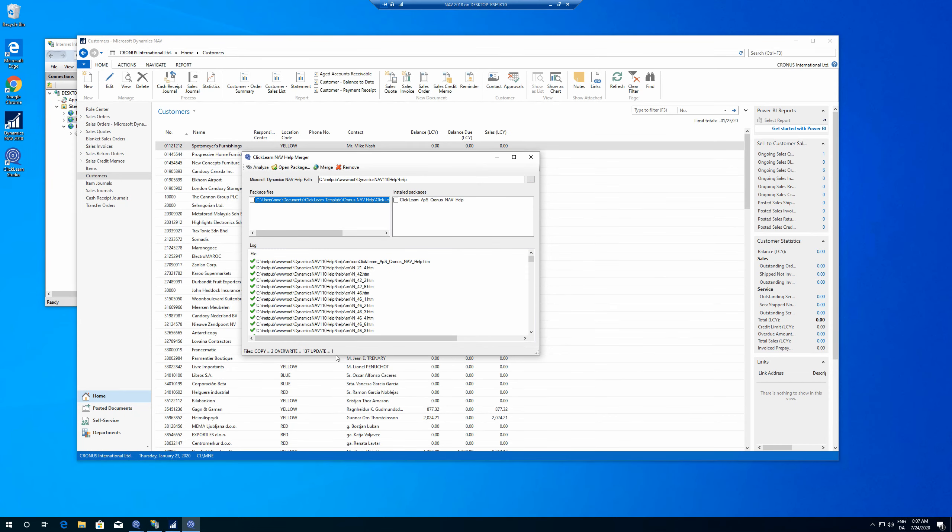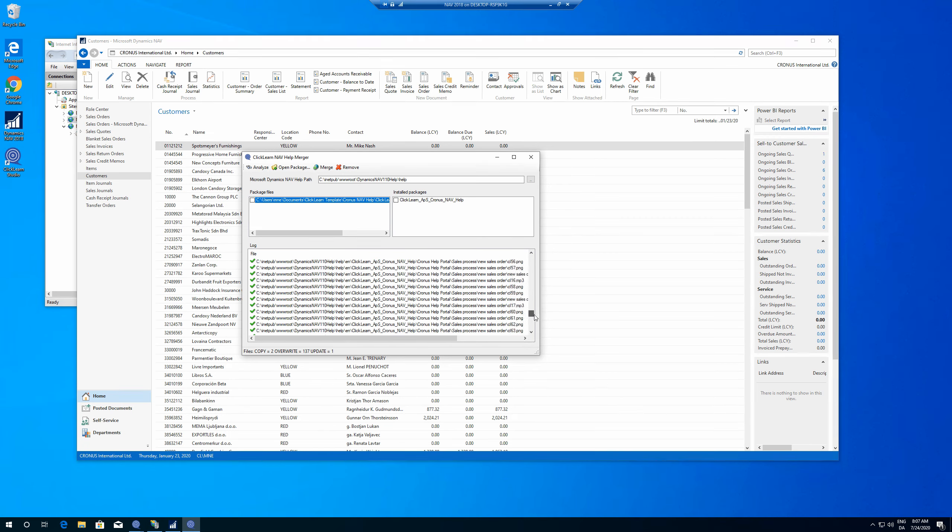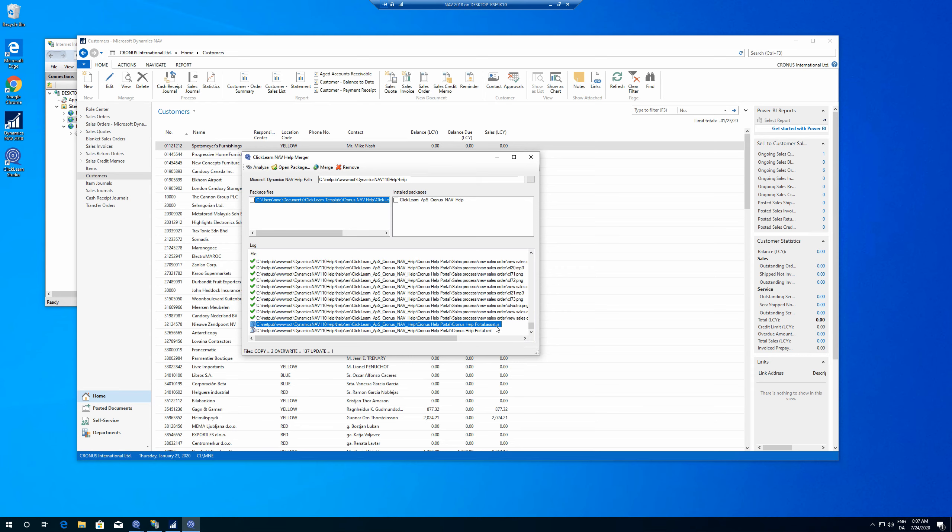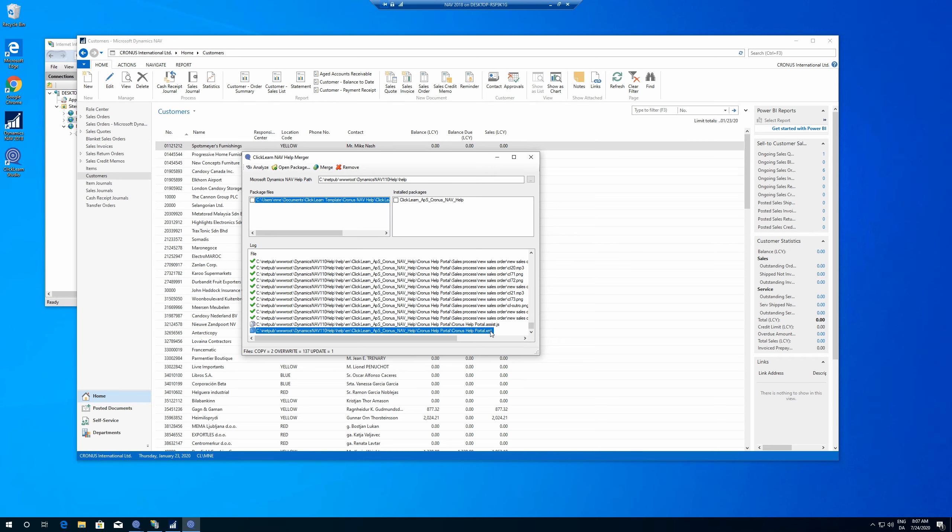Alright. So we see one update for this one. 137 overrides. Cool. And there's two new things. The two new things are the assist. Okay. This is the JavaScript for the assist. And then we see the XML for the, this is also for the assist. This is kind of an index of all the different assists that are available.